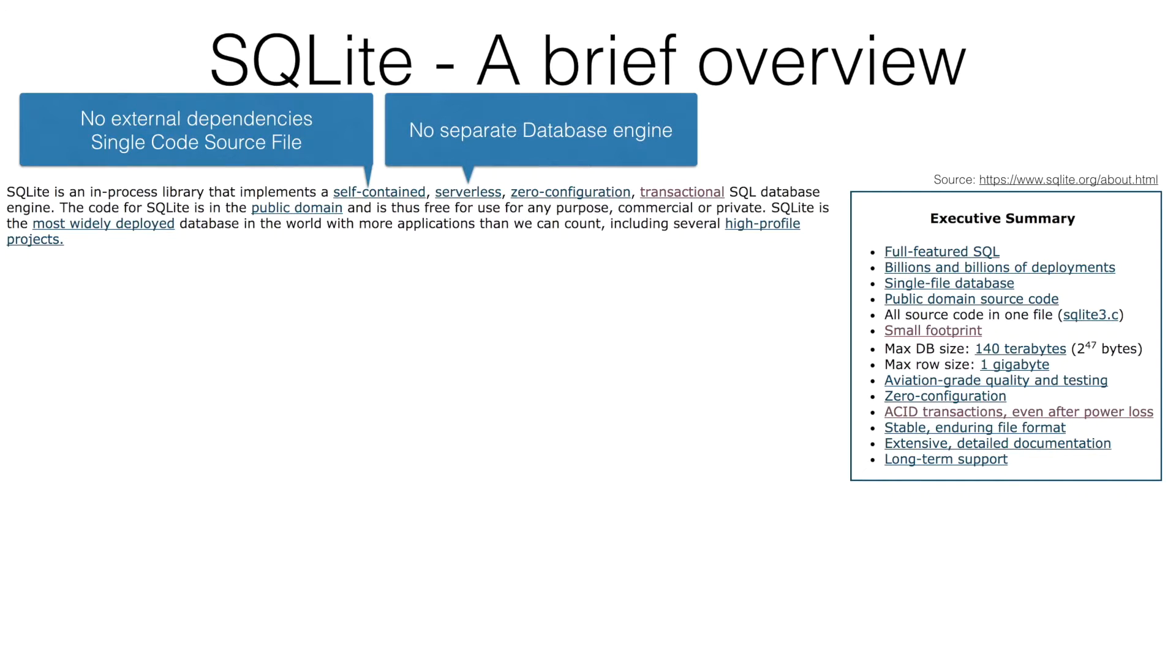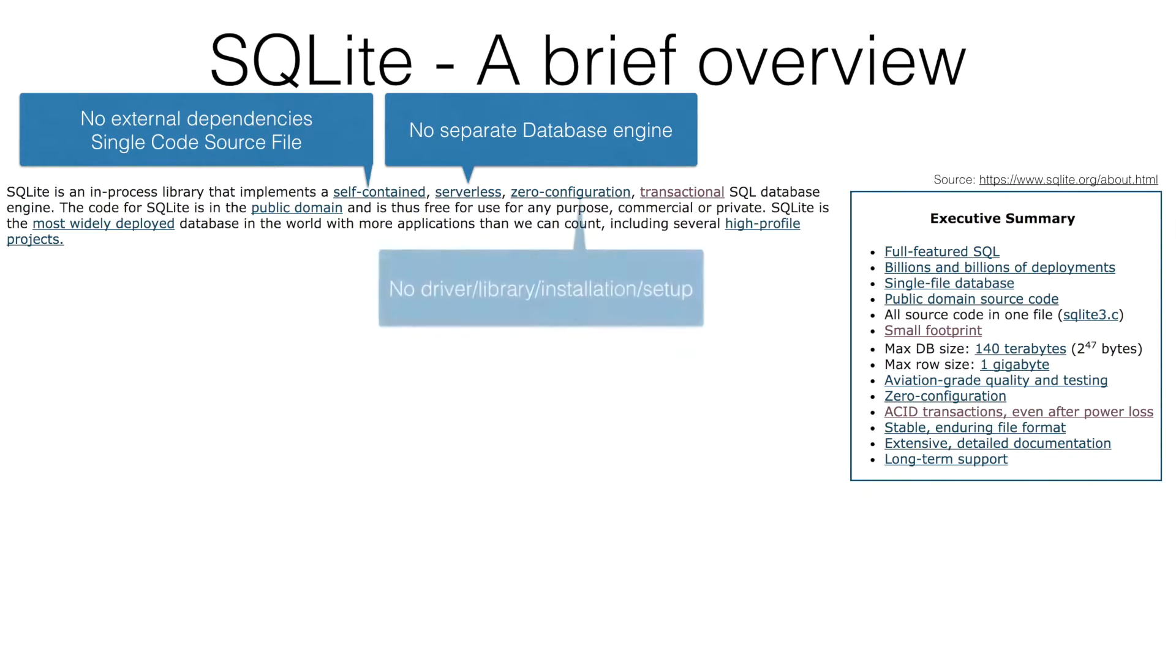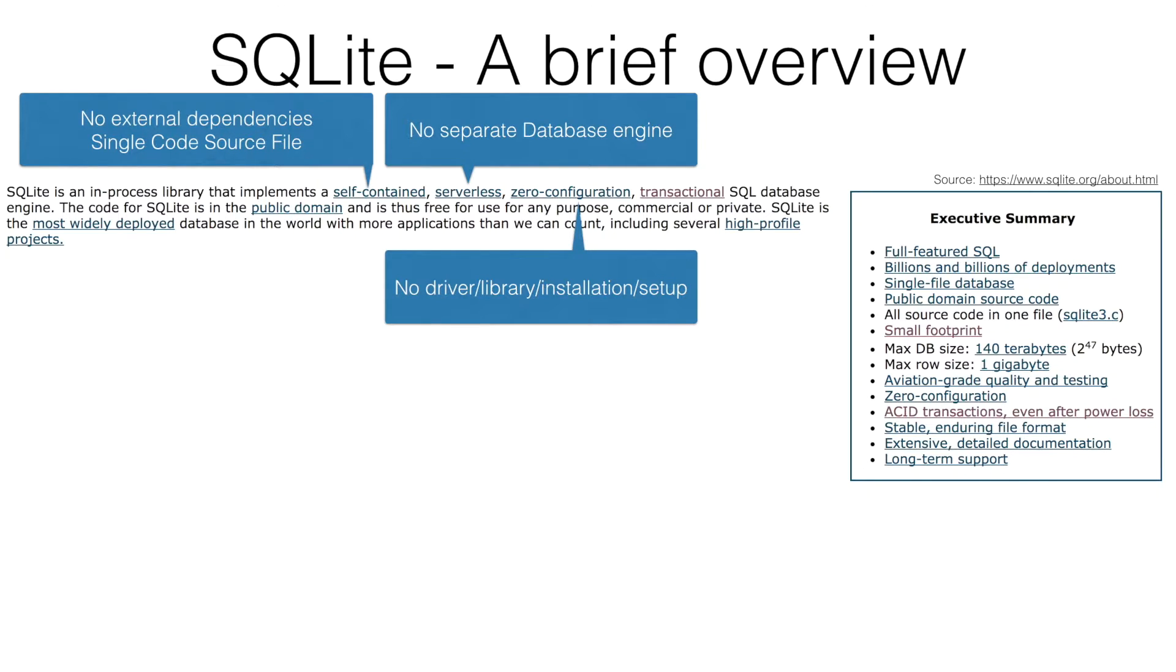And SQLite is serverless. Typically what you see in most database systems is you have a separate machine and a server where the database application is running. That is not the case with SQLite database. And also there is zero configuration. You will not hear about the terms like library or driver that you typically hear in most Java programming. No installation, no setup. You can just get started with the coding.